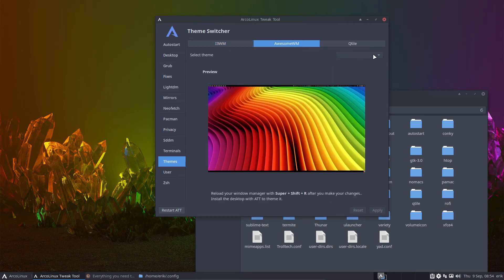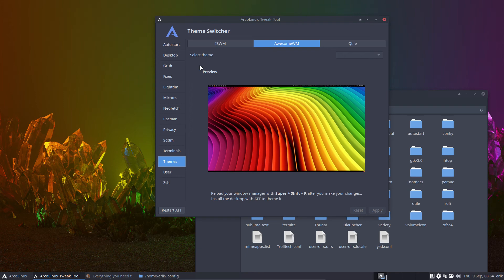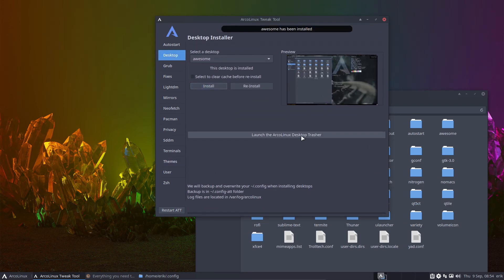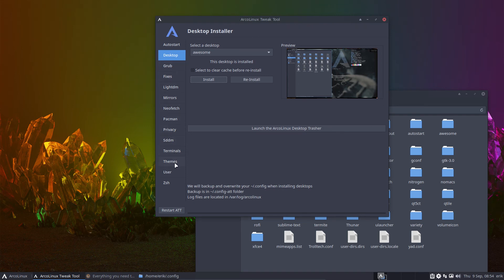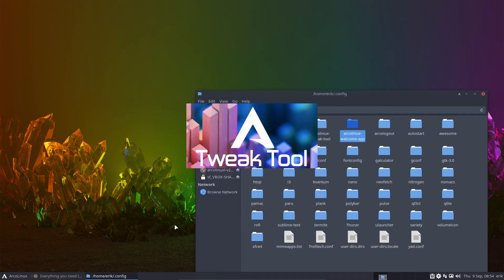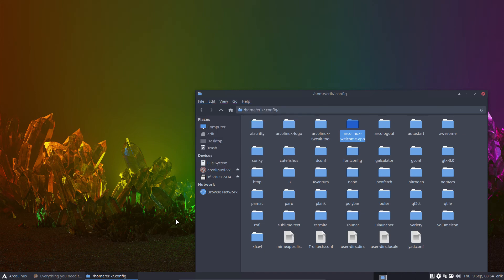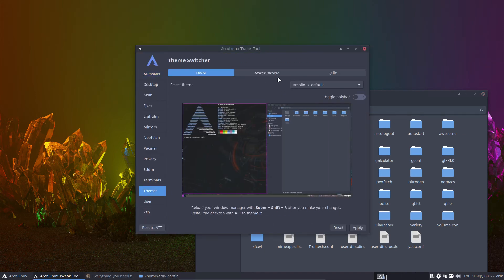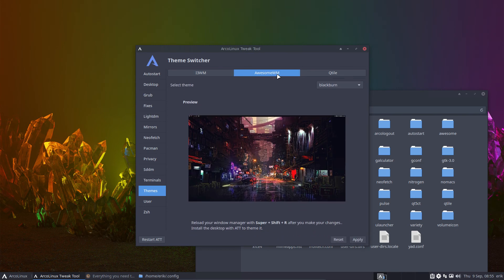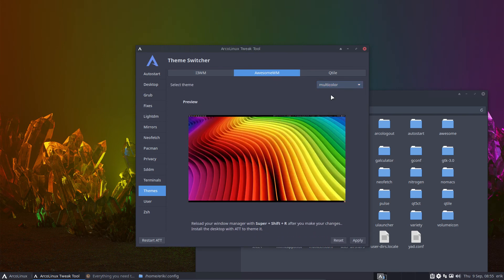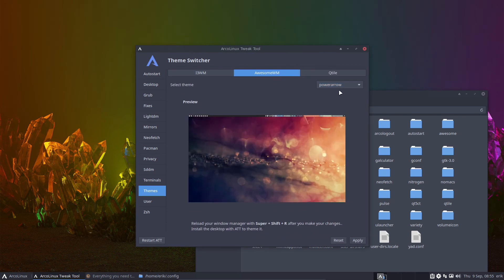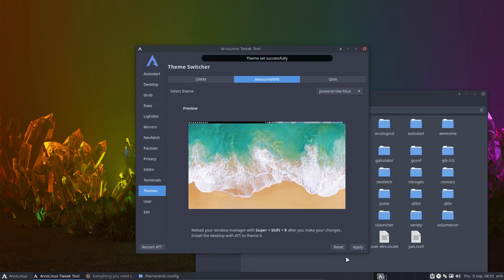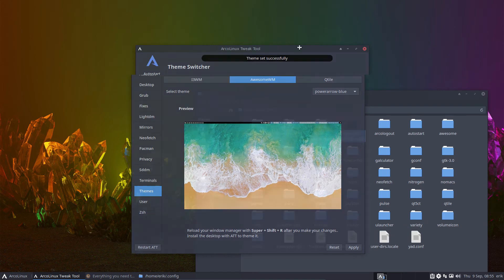And the same applies for awesome.wm. If installed, if not installed, it triggers you. It makes you curious and then say, I want to have this. Okay, desktop, awesome, install. You got it. You have your awesome. And then you can do a restart of the ATT, right? It needs to re-check what is on my system. Oh, look at that. Awesome is there, it will say. And then it's going to say, let's change multicolor, or let's change to power arrow, or let's change to power arrow blue. But now I can apply, because now awesome is there.